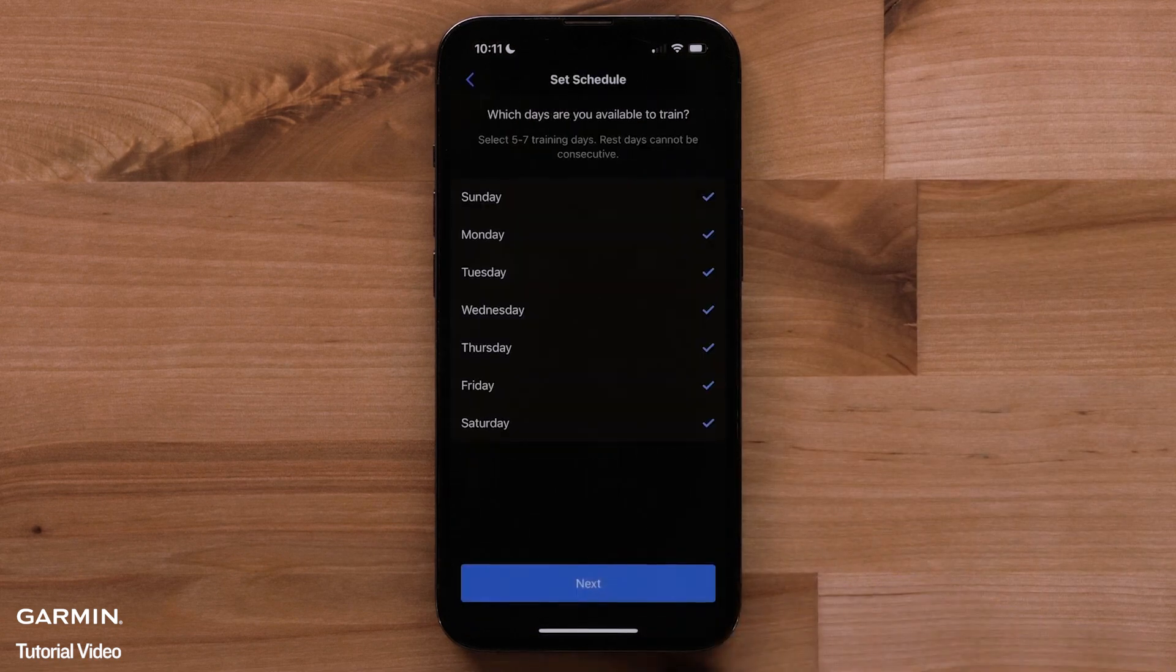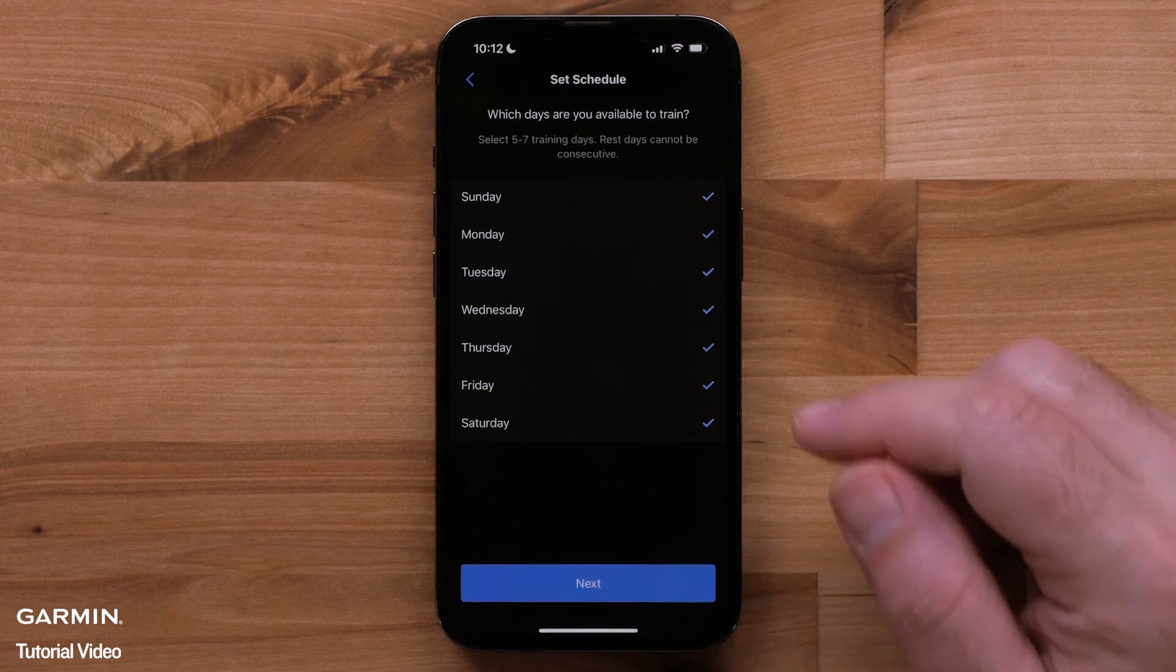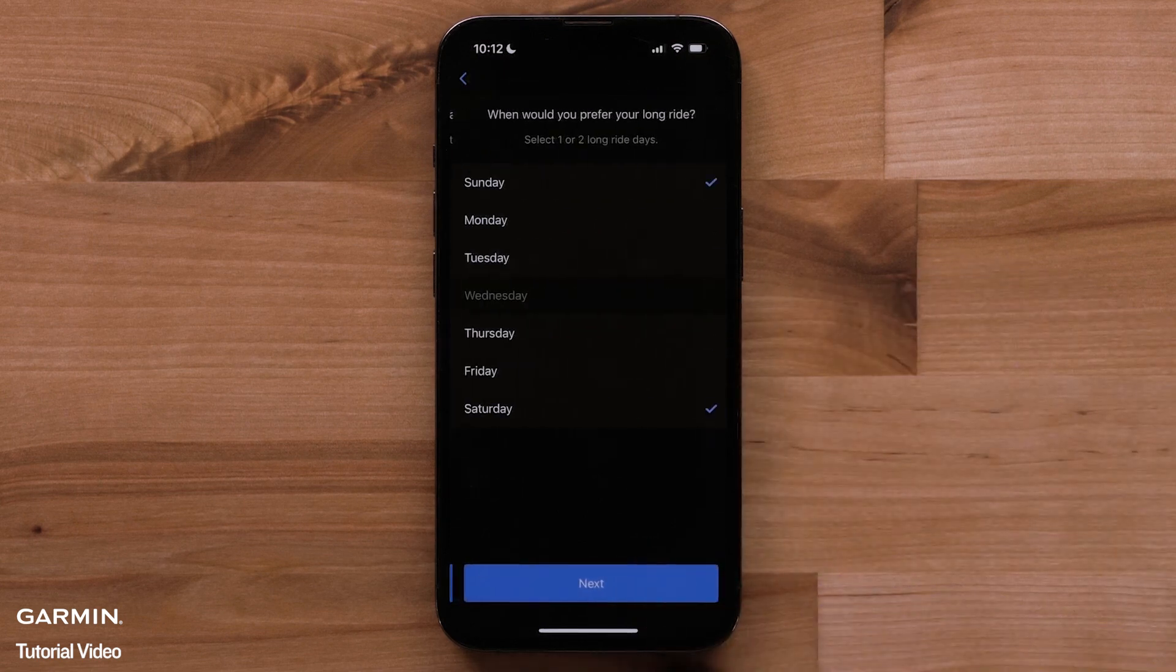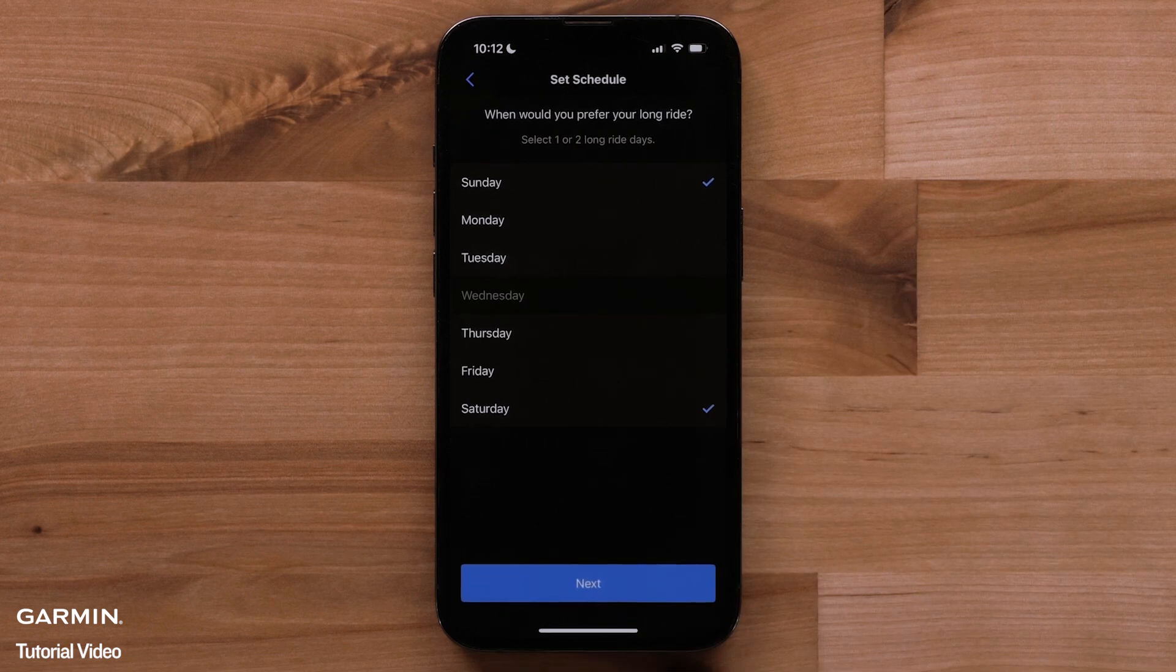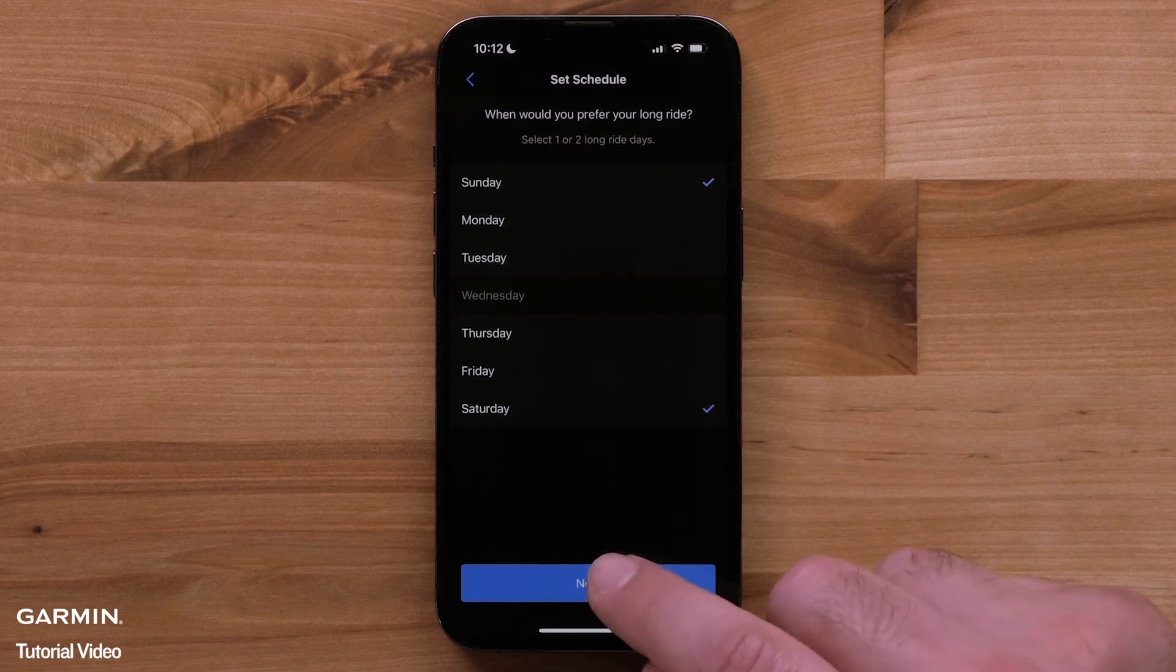After selecting your Garmin Coach plan, you will create a schedule that works best for you. This includes how many days a week you can train and which days you'd prefer for long rides. When you're done, tap next.